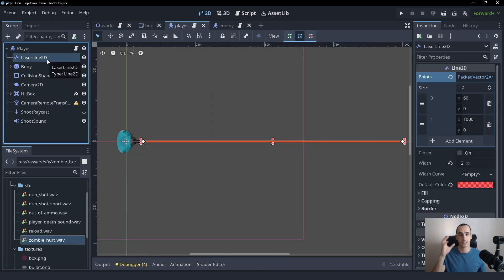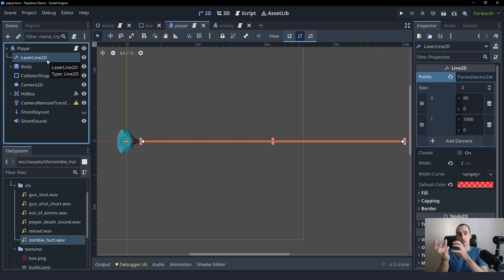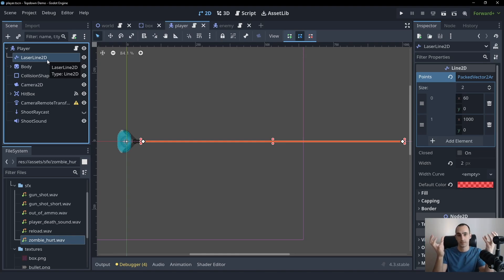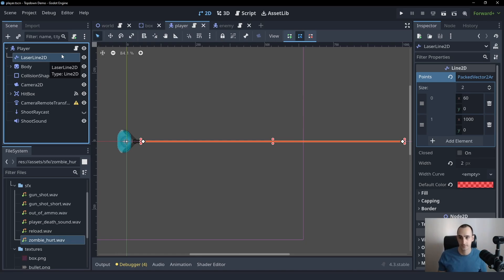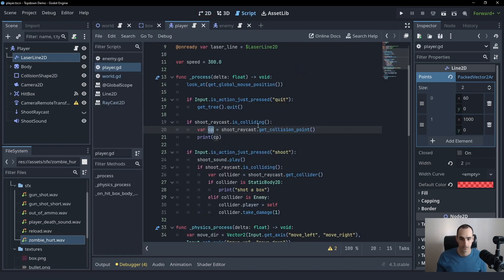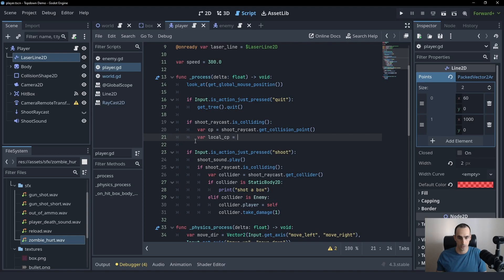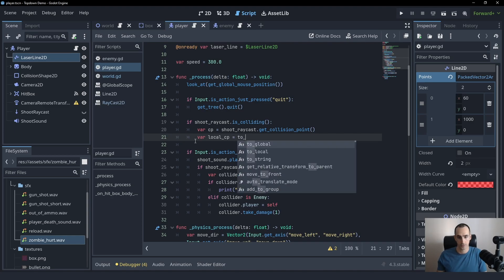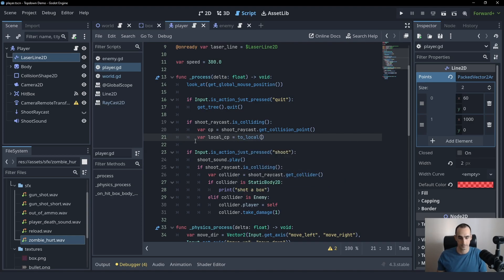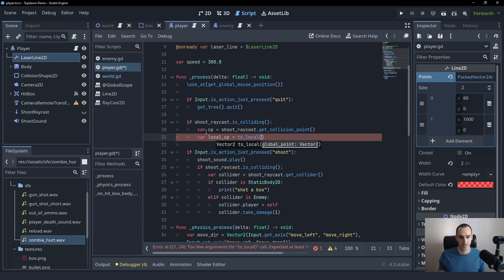So we need to take the world position, the collision point, and turn it into the local coordinate space for the player. So to do that, we can simply use a function called to_local. Very simple, we don't really need to get mathematical with this, we can just use this function, and it's done. Just like that. And you can control click and read its description if you really want to.